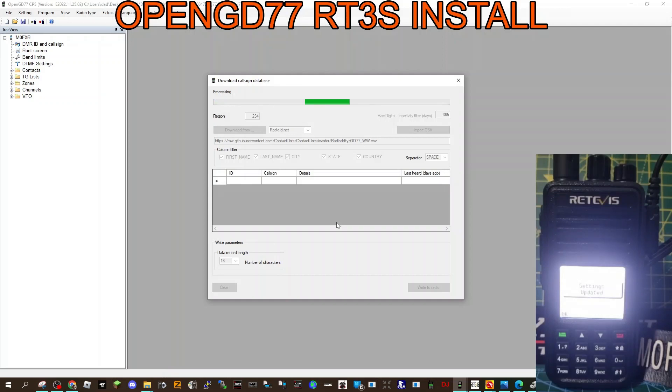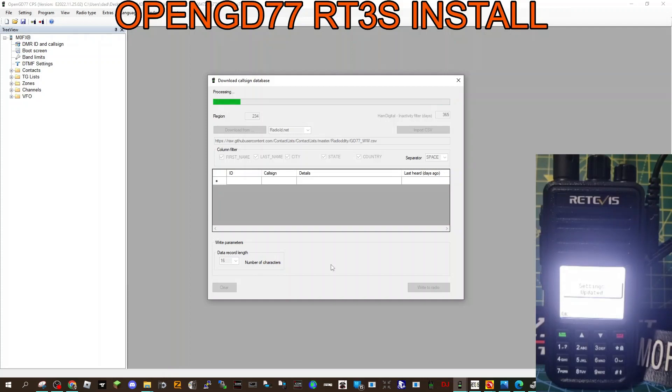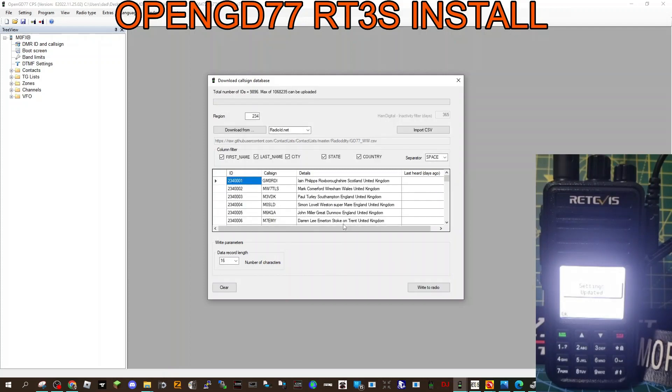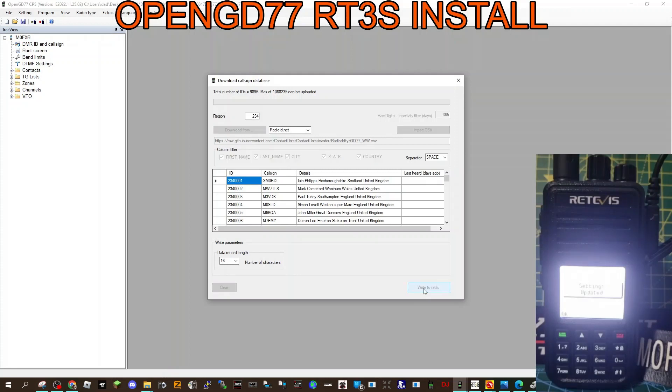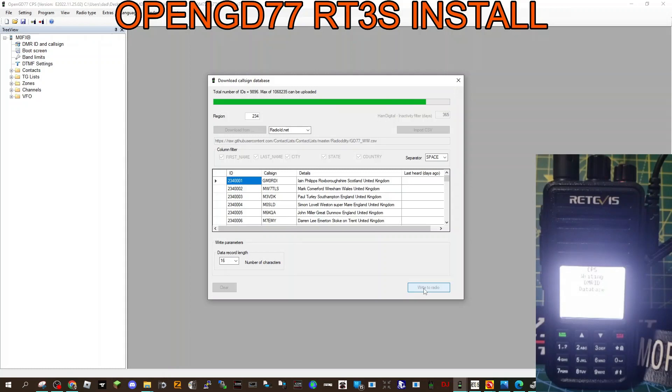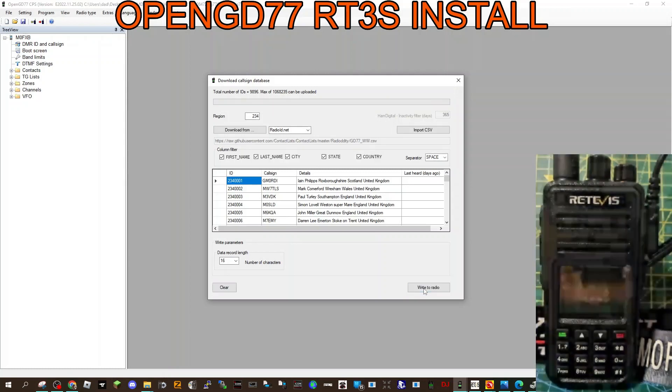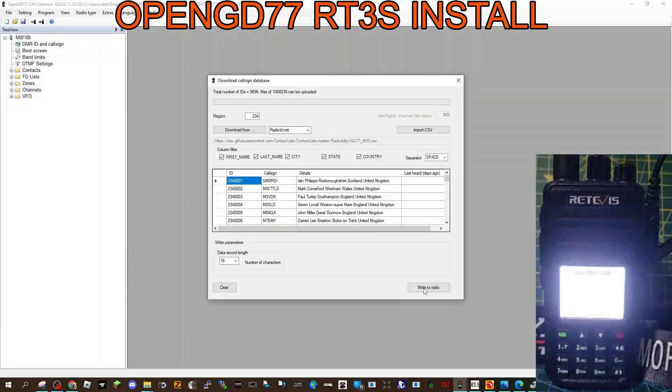We'll go down to the extras, download the database. Let's try RadioDNS.net, see if that does it. Otherwise, we do have a CSV file we could try that as well. Something's happening. There you go, and the radio says settings updated. So I'm going to click write to radio.